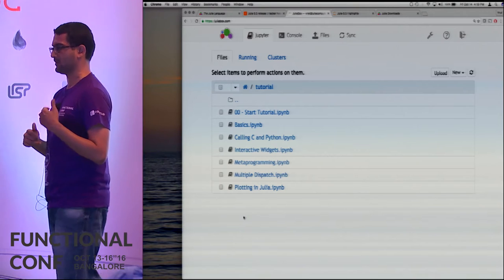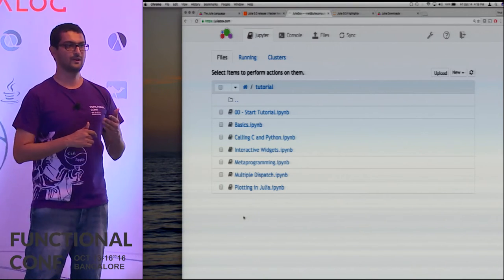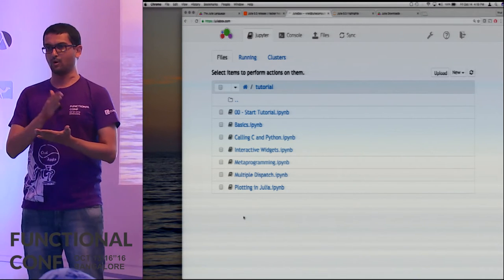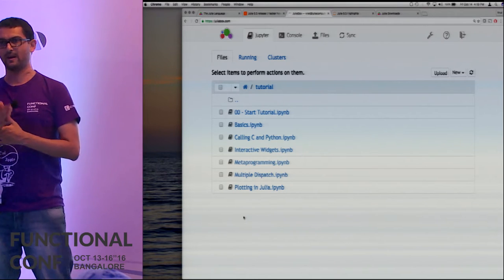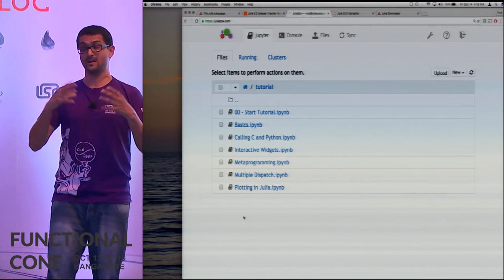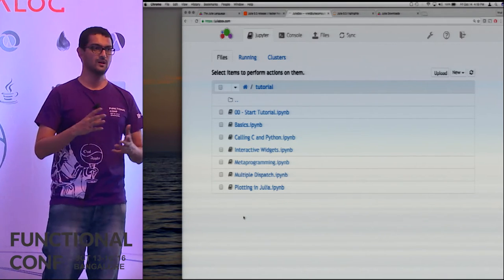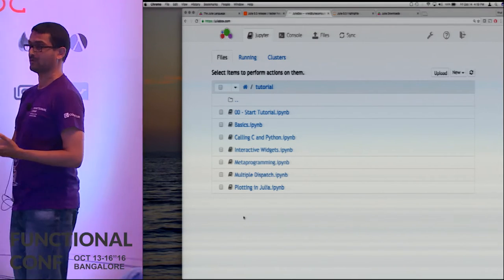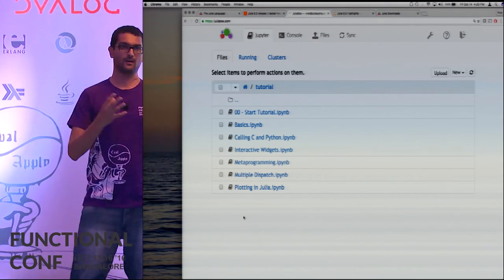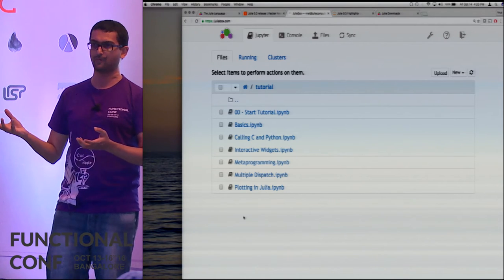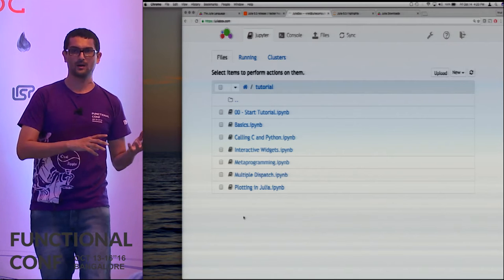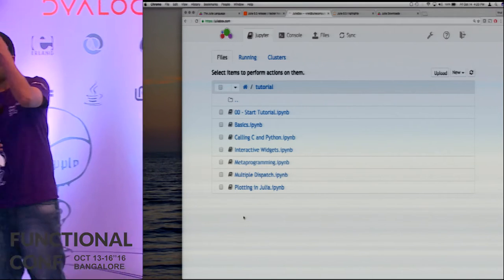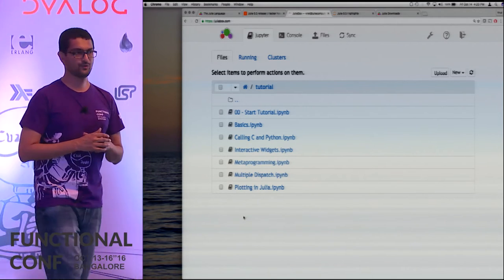The trick was always to write programs in a vectorized fashion so you spend your time executing code written in C libraries under the hood, rather than working in the language you're actually programming in. This is what we've always called the two-language problem. You do exploratory algorithmic work in a nice dynamic high-level language, and when you need performance or production deployment you move to a different language — MATLAB to C++, or R to Java.